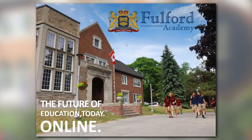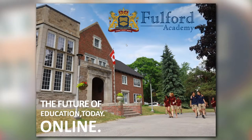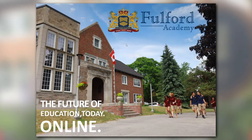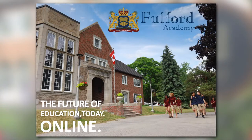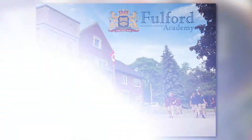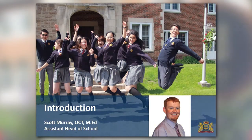Hello and welcome to the walkthrough of the Fulford Academy online learning program. My name is Mr. Scott Murray. I am the assistant head of school and director of academics at Fulford Academy.